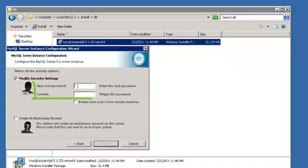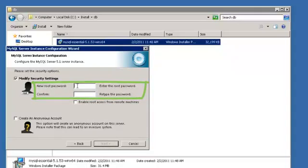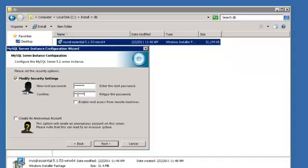Next, set the security options. Enter a password for the root and confirm the password. Then click Next.